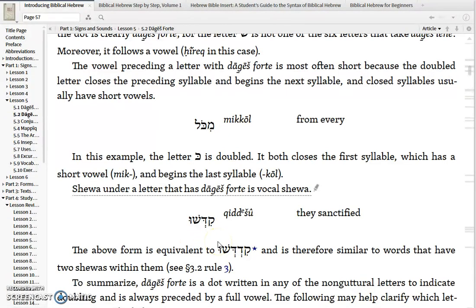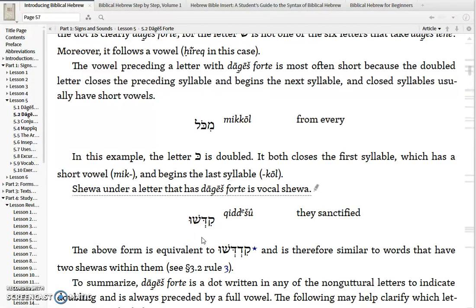Yet another example is Kidisho, where you have a Hiriq and then a Dalet with a Dagesh in it, followed by a Sheva. If this were an open syllable Ki, then the Dalet could not have a Dagesh, and if it lacked the Dagesh you'd pronounce it Kidisho. But because it has the Dagesh, it's actually pronounced Kidisho with a vocal Sheva rather than a silent Sheva. An unaccented closed syllable needs a short vowel, so this is an unaccented closed syllable with a short vowel, and the Sheva hangs on the second Dalet.